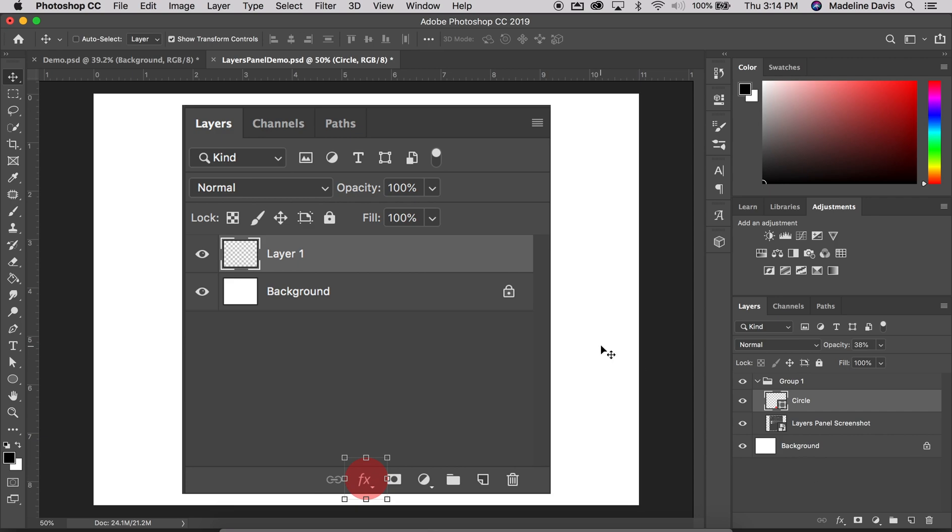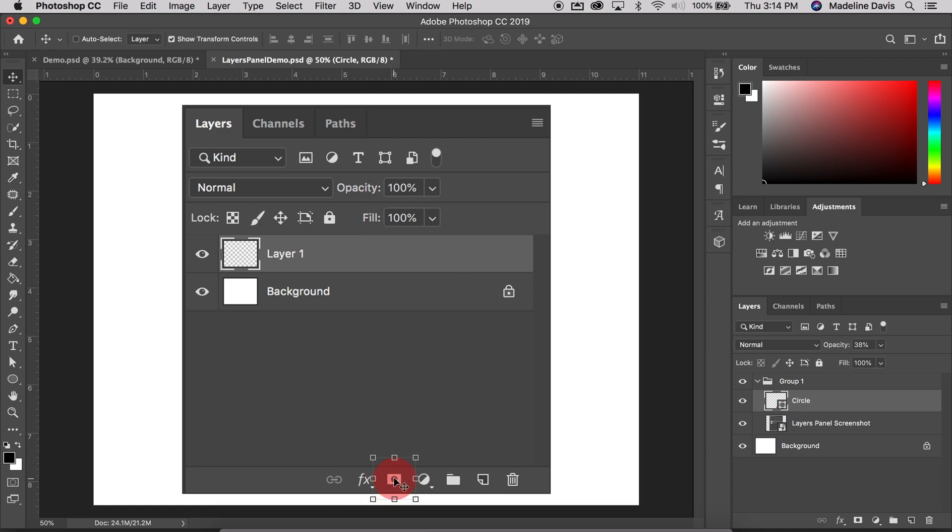Next we're going to talk about the layer masks. Now we're not going to go into detail on this one either because later in another chapter we're going to get really deep into layer masks. So at the bottom of the layers panel is where you'll see the icon that looks like a rectangle with a circle in the middle. Believe me, after this course you will be very familiar with this layer mask icon.